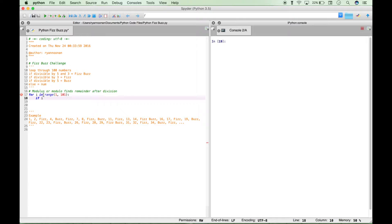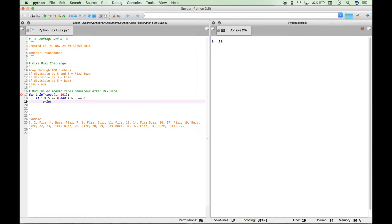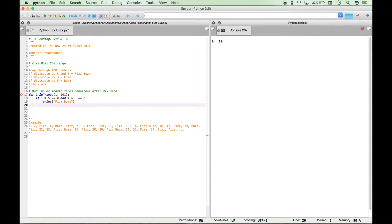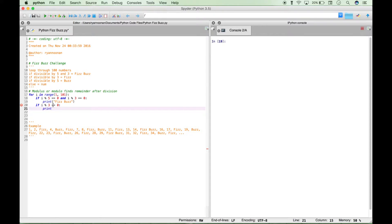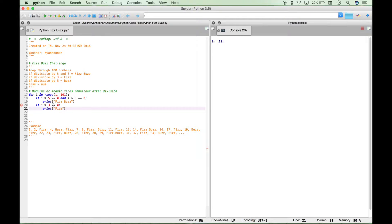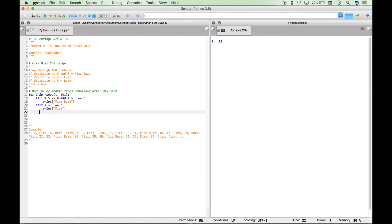Now we start our if statements. If i modulus 5 equals 0 and i modulus 3 equals 0, print FizzBuzz. Now we move on to our next criteria, which is divisible by 3. If i modulus 3 equals 0, print Fizz. And right here, this actually needs to be else if.